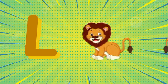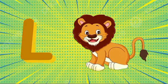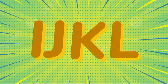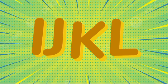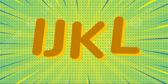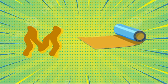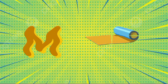L is for lion, l-l-lion. M is for mat, m-m-mat.